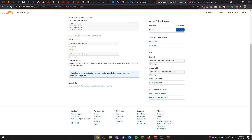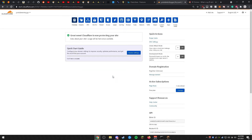After clicking Check Name Servers, you'll be shown the message: 'Cloudflare is now checking the name servers for youtubetesting.ga — please wait a few hours for an update.' After clicking the button, wait up to five minutes for changes to occur, then refresh the page.